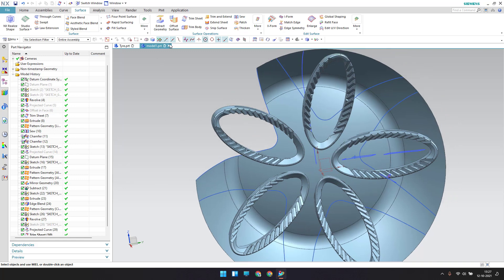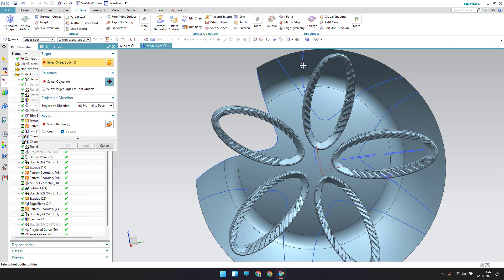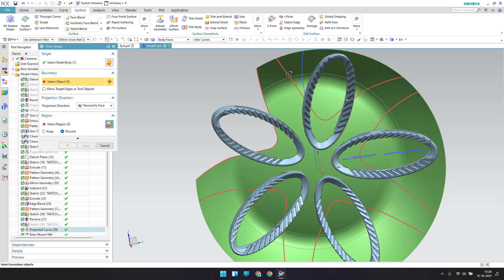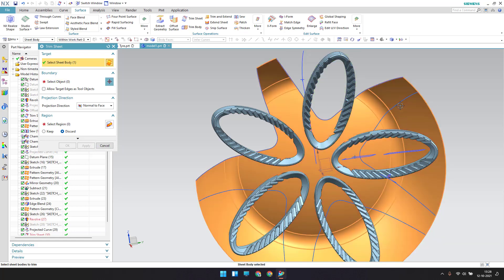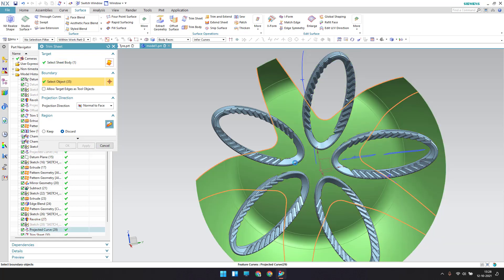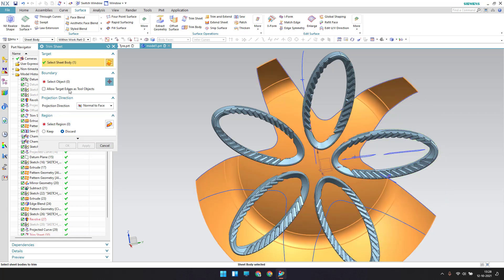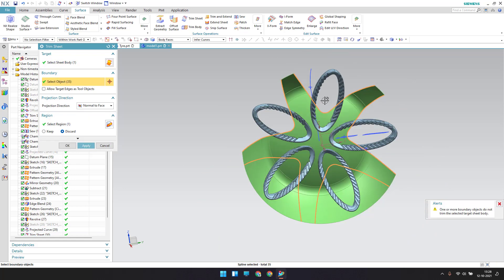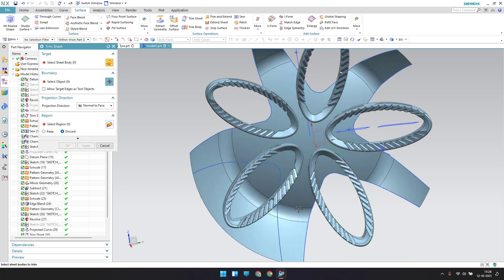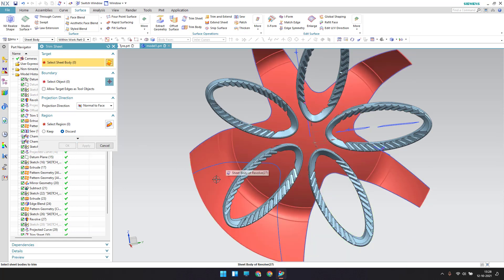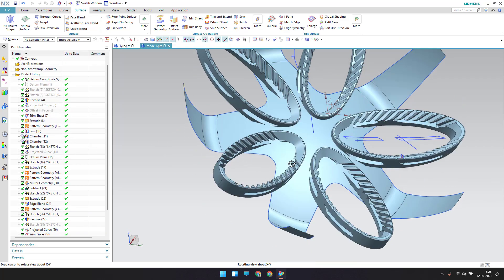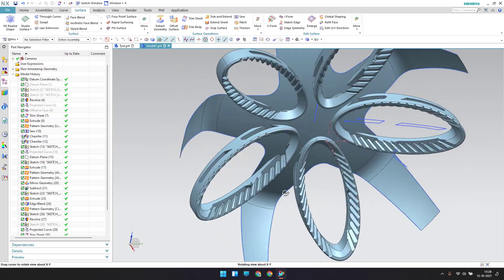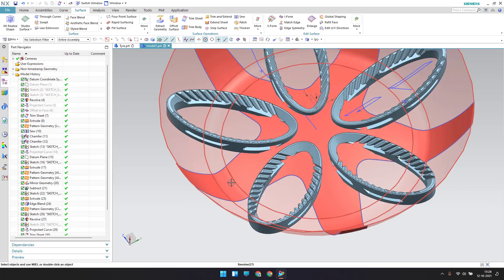In the same way I'll do it on the other side as well, since it is not connected we cannot trim in a single step — let me do it again. Now we got this result.